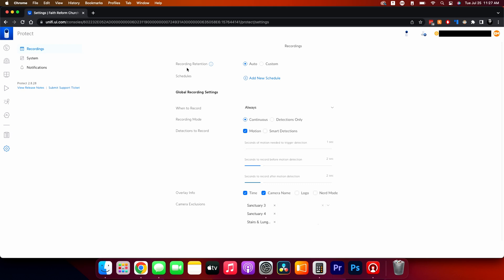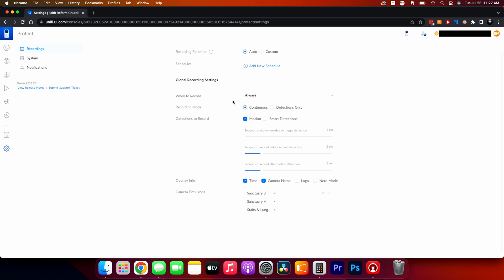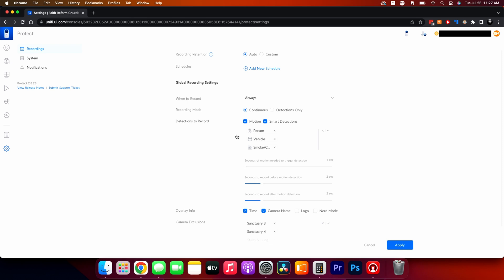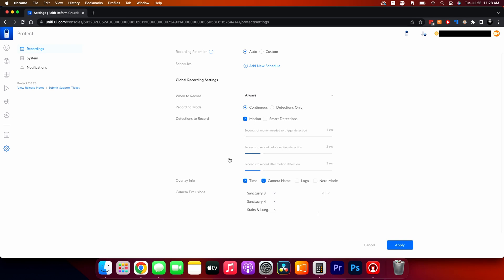In Settings, the recording settings let you set record retention to auto — when the hard drive fills it records over itself — or you can set a custom retention. You can add schedules; for instance, classrooms that only get used Sunday mornings can be set to record continuously or motion-only on a schedule. The 'When to Record' setting is global so new cameras automatically use it. You can choose continuous or detections-only mode, and for detections you can choose motion or smart detections or both.